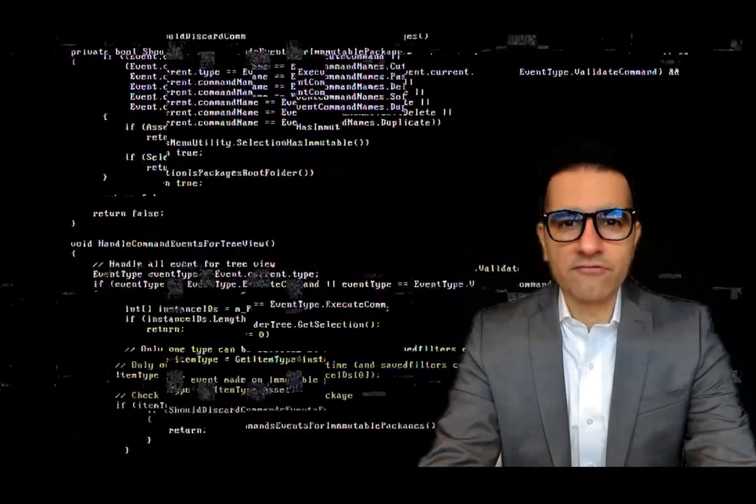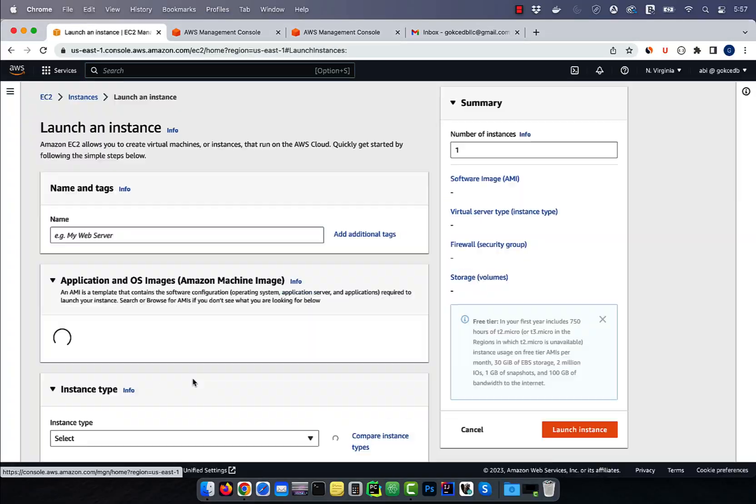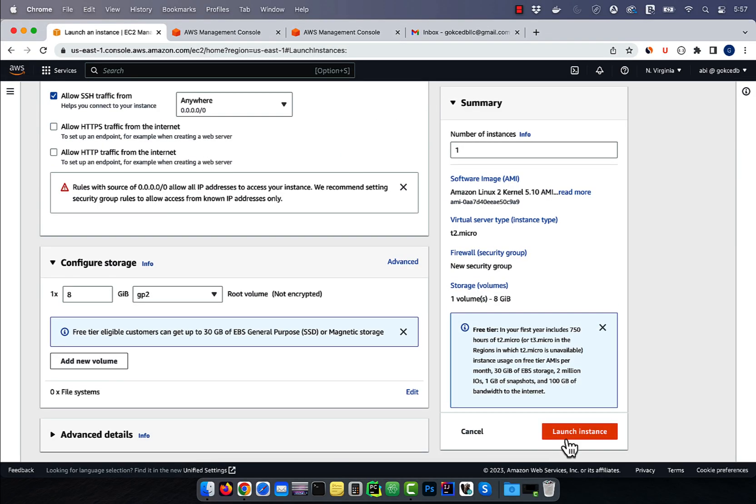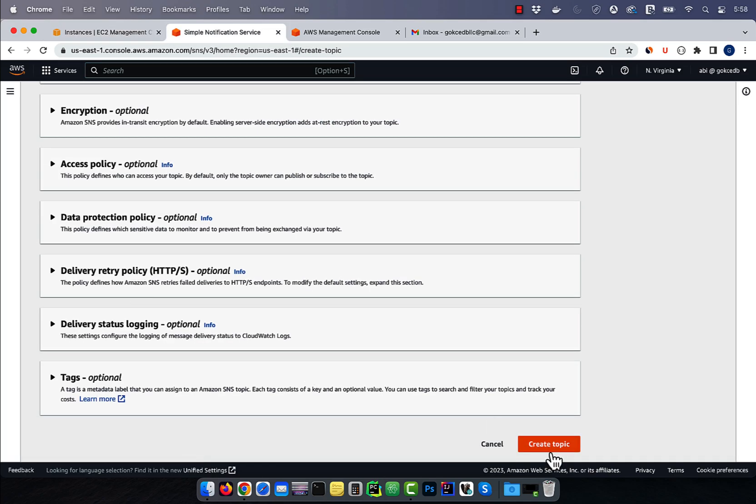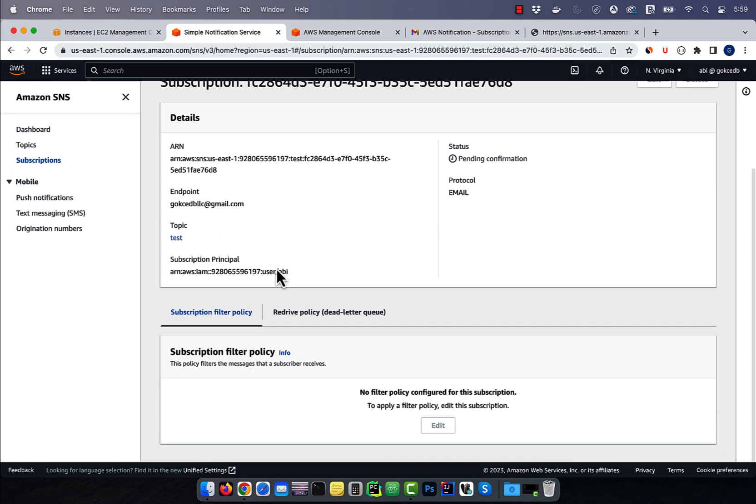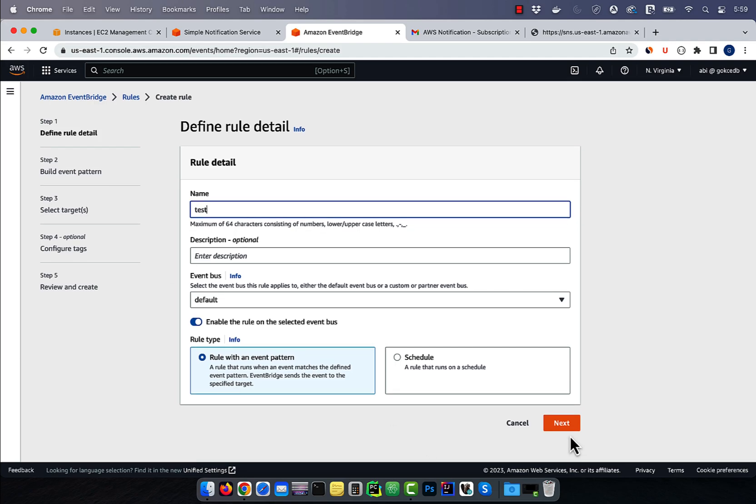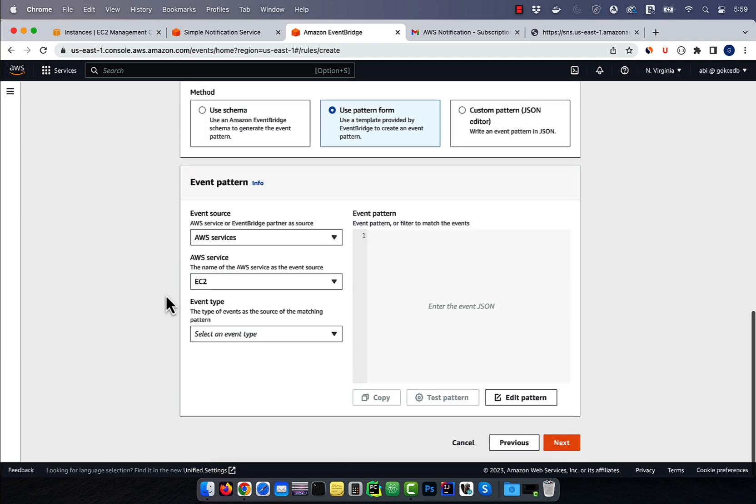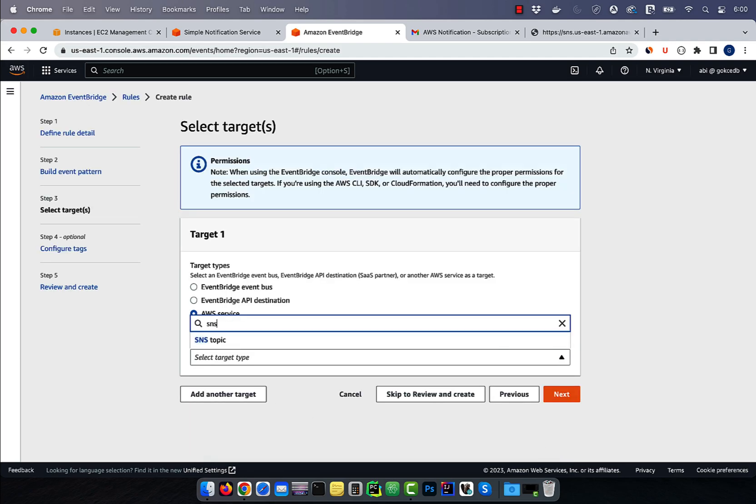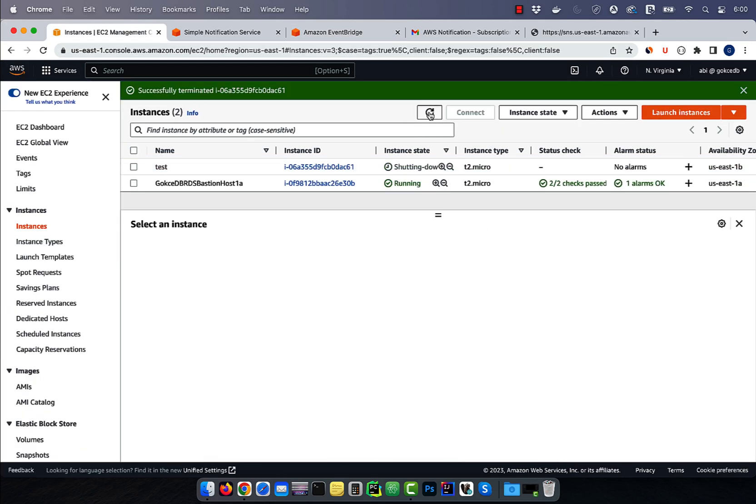Hi guys, this is Abhi from GokchaDB. In this video, we are going to learn how to trigger an EC2 instance state change notification using AWS EventBridge.